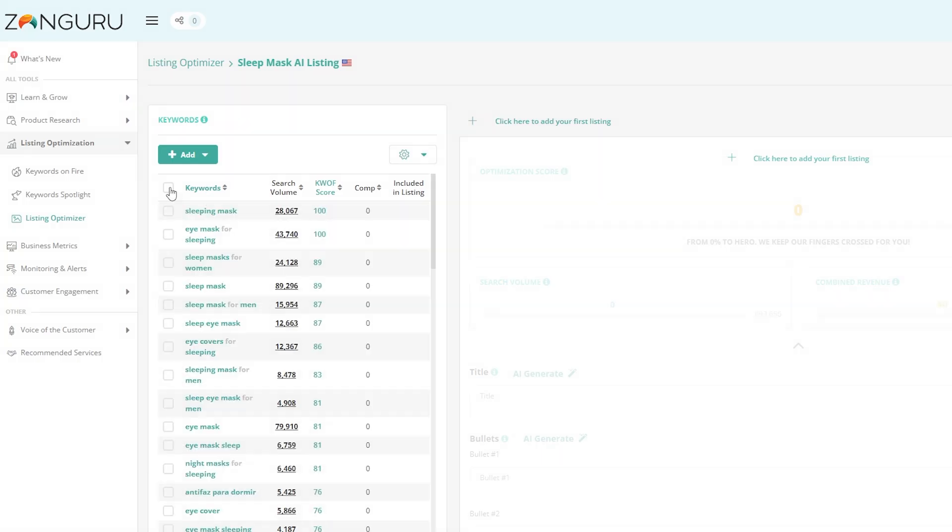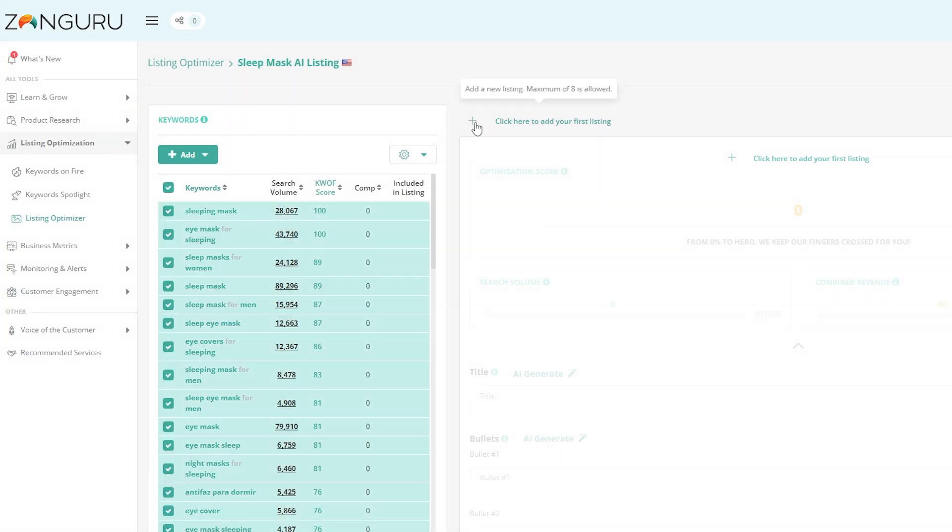In this video, I will show you how we could leverage this feature and go through a full tutorial on how to create an optimized listing with just one click of a button.